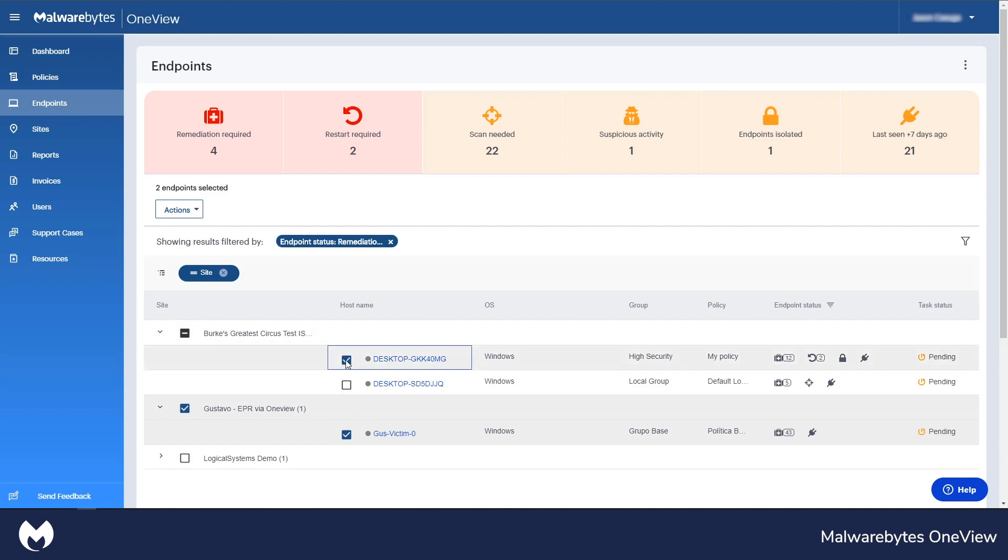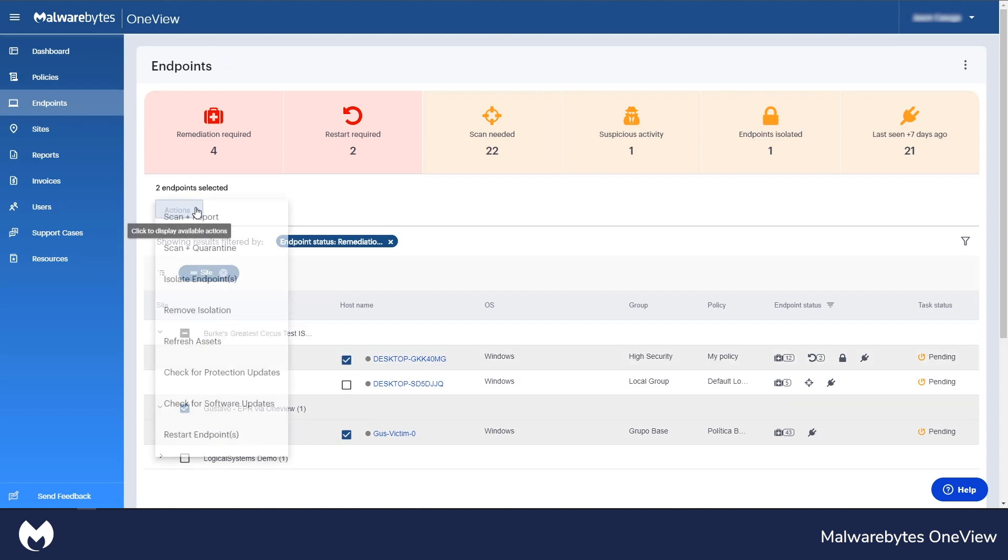the MSP will be able to select multiple endpoints to run various actions such as scan and report, scan and quarantine, check for updates, and restart endpoints.